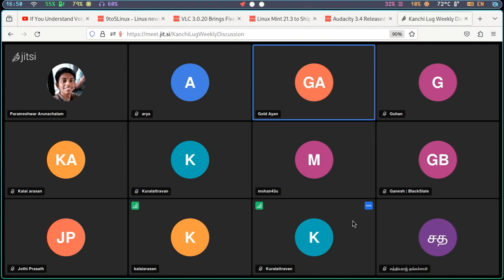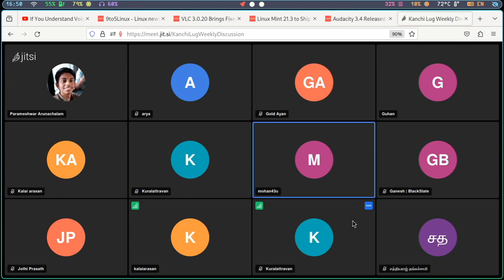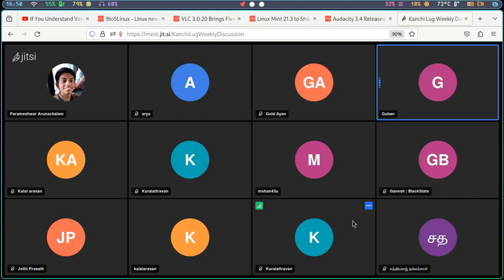The next news is Audacity. Audacity 3.4 has been released in November. There is a new feature where you can view the music, mix and fade.